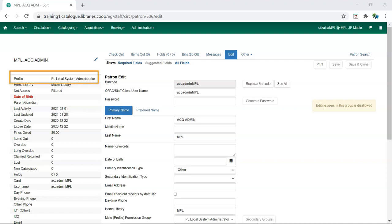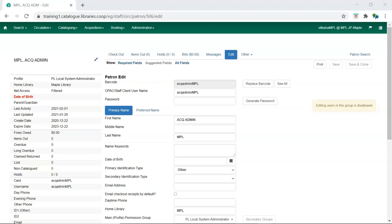When staff view the edit screen of an account they don't have the ability to edit, a message will display. For changes to local system administrator accounts, contact support with the account barcode and changes needed.